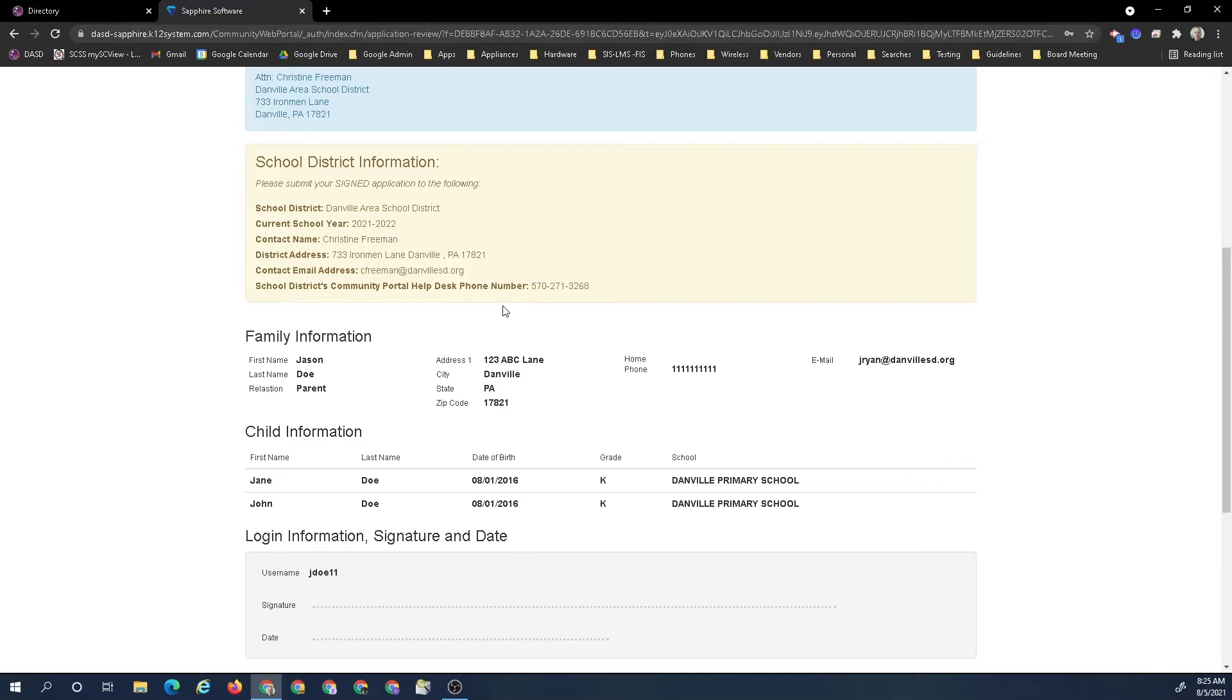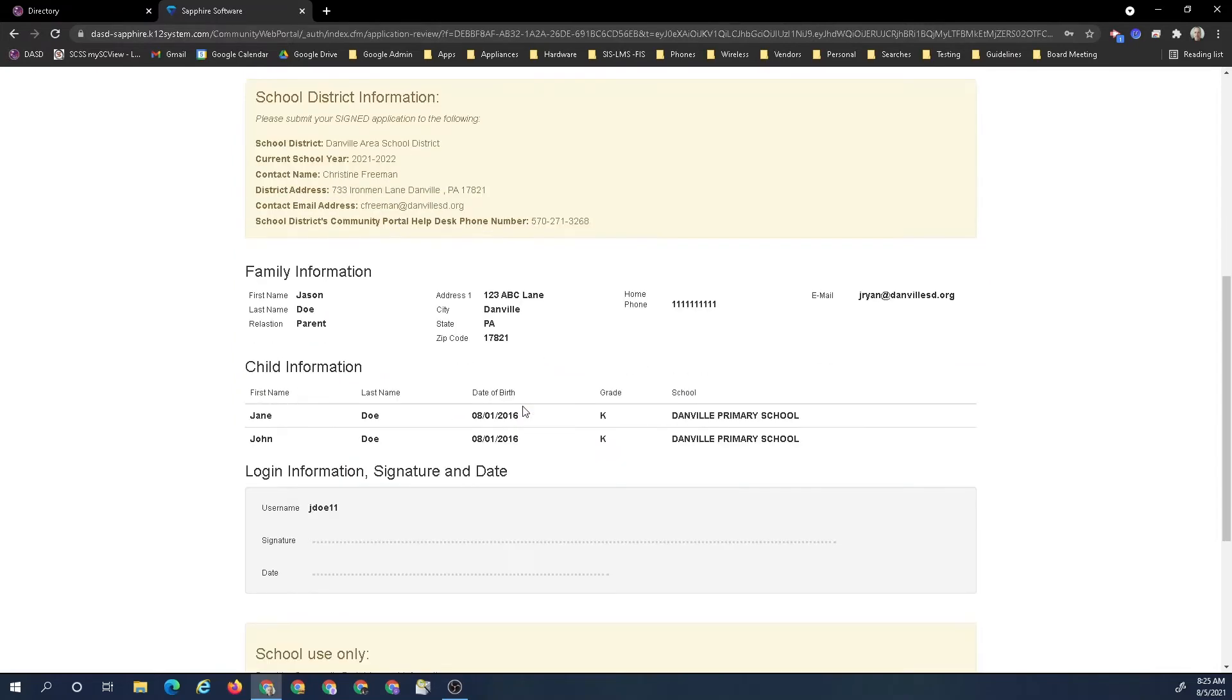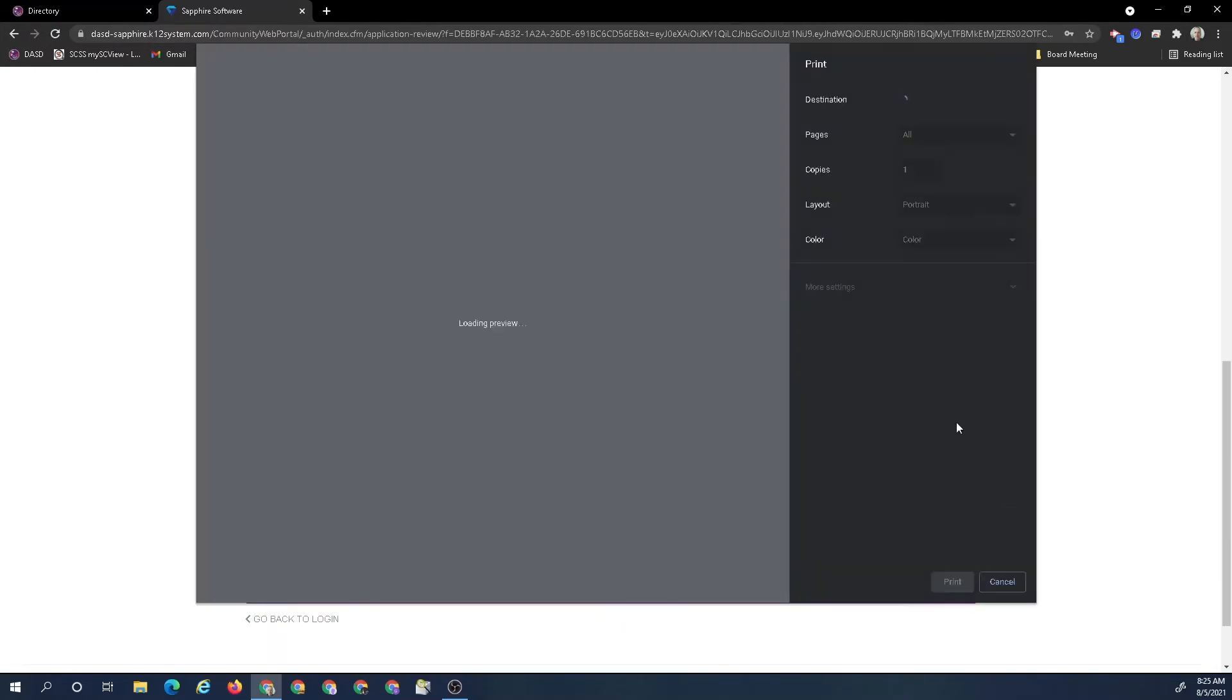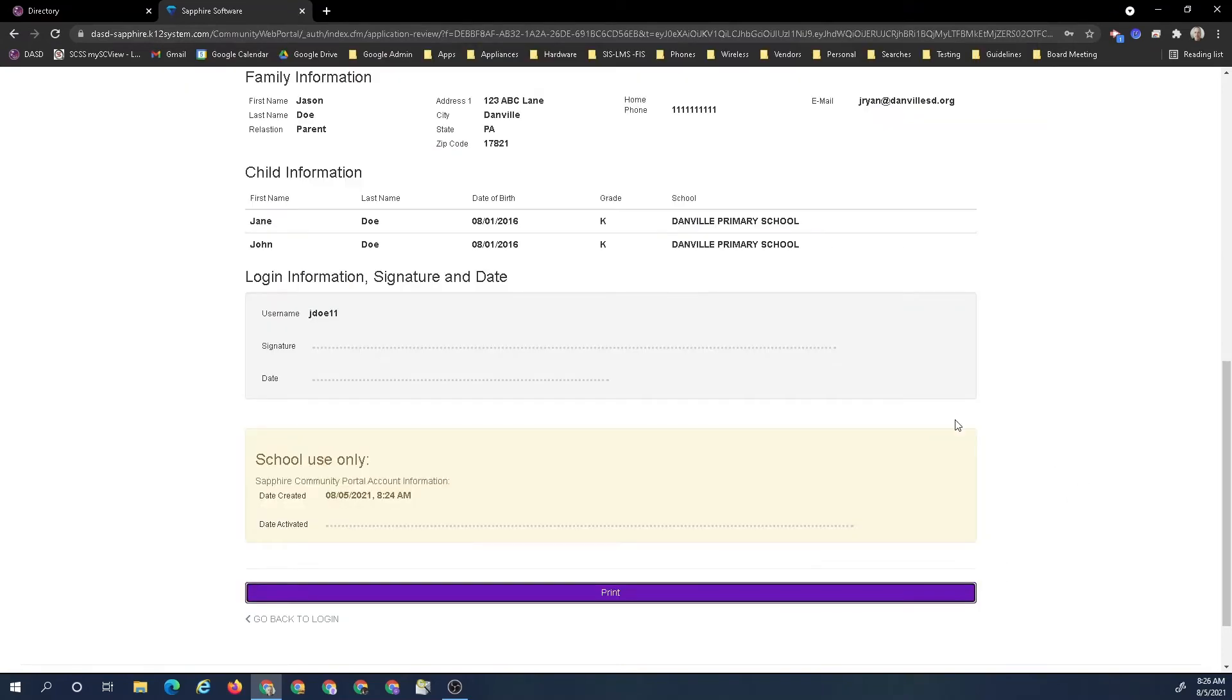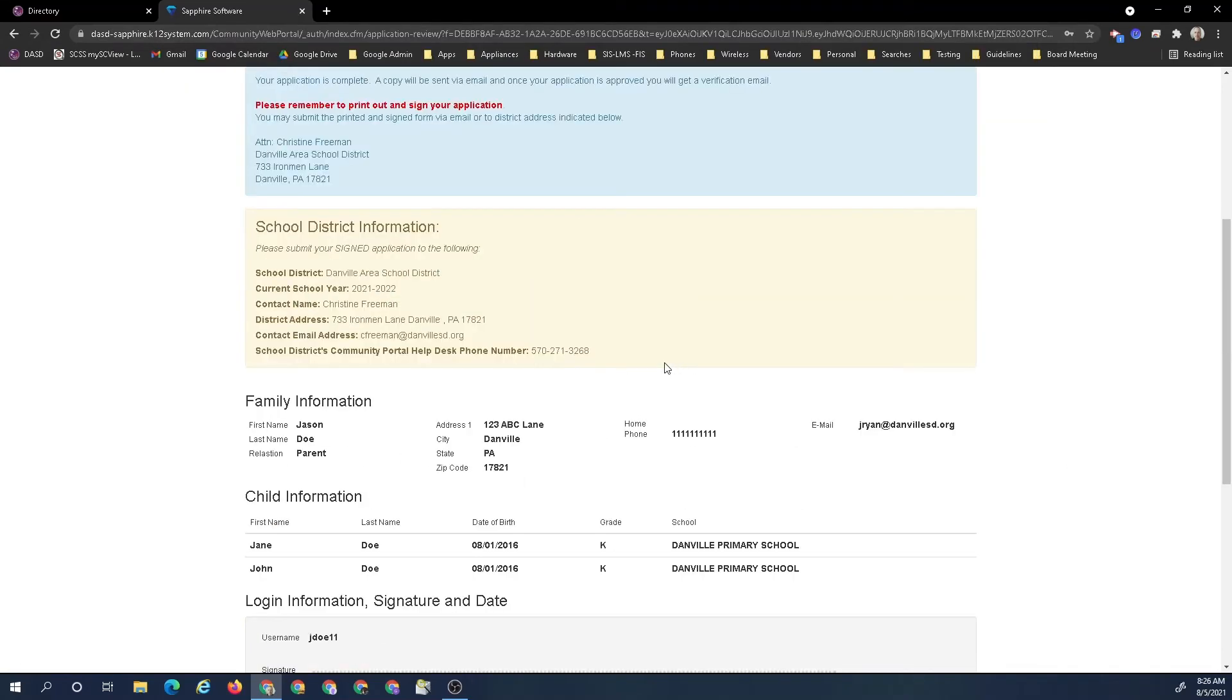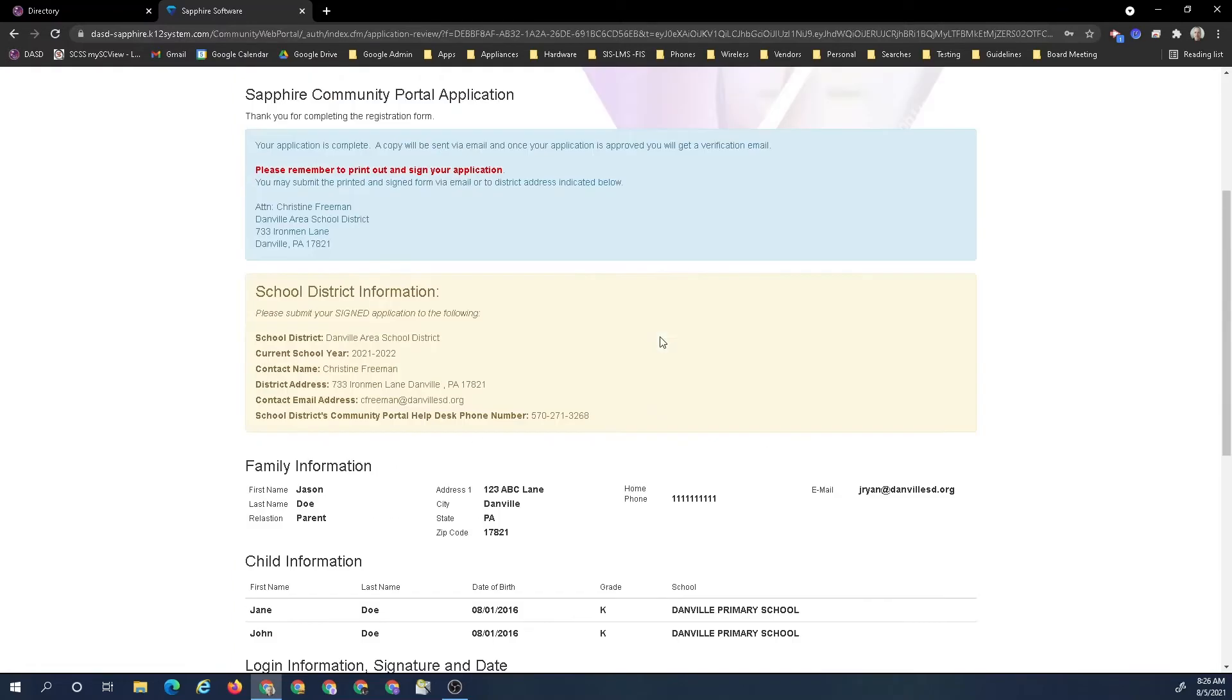What you do is, you can print this and I would print it. Once it's printed, you sign it off. If you for some reason don't have the ability to print, you can also go into the office and print and sign this off as well. Once this is signed and sent, you can go back to the login.